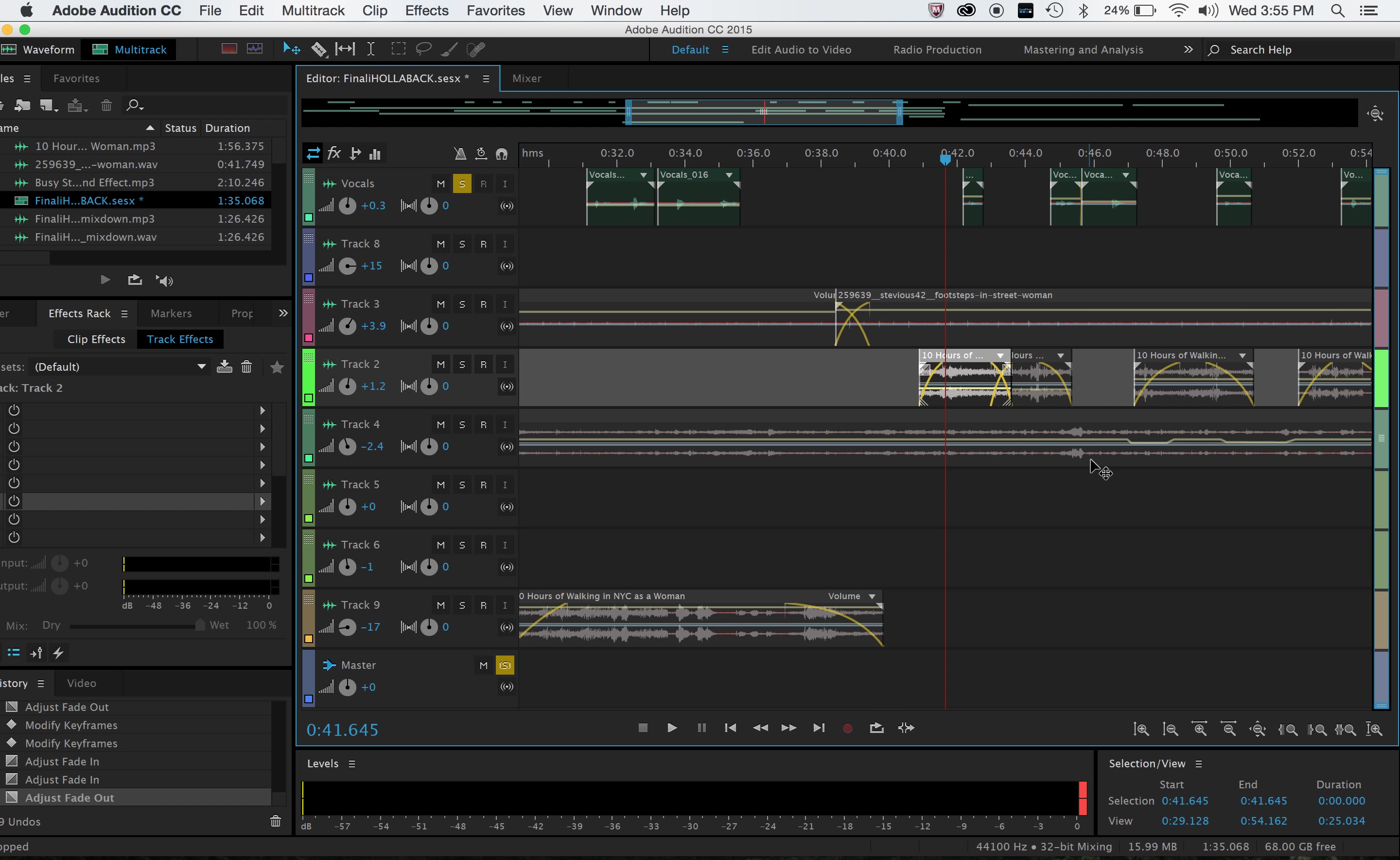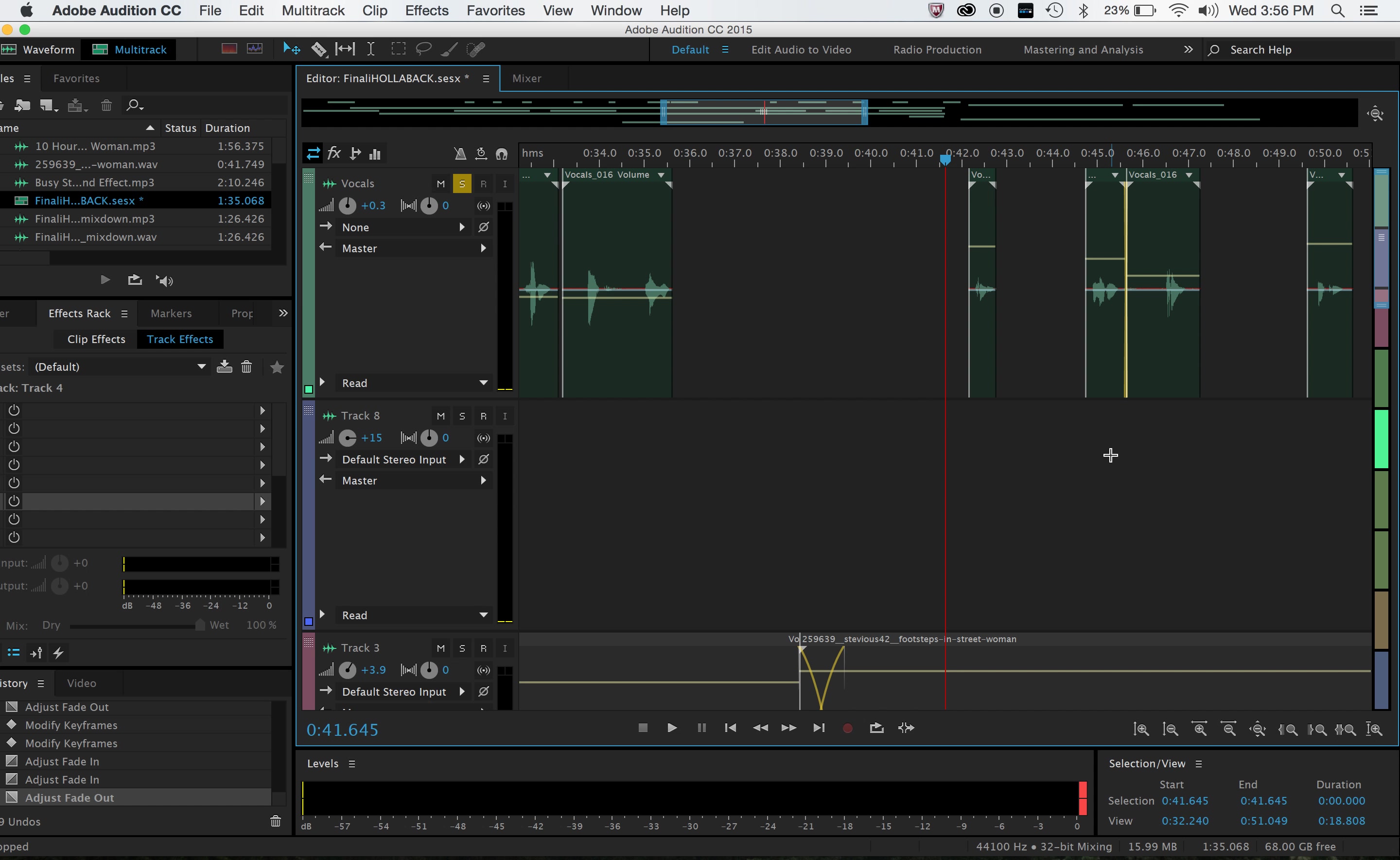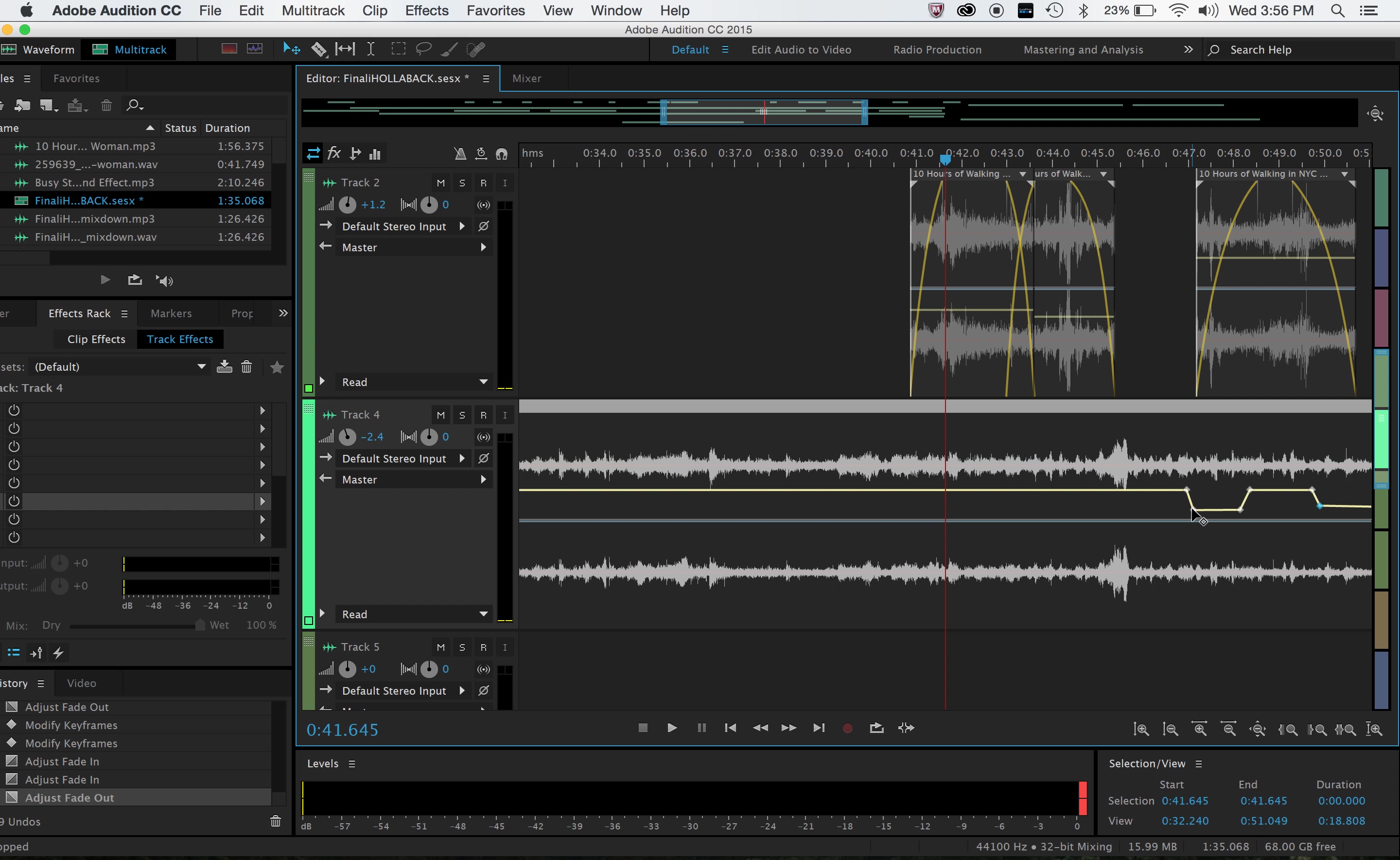I also used keyframes, which you can see here in more depth. Let me zoom in. So these keyframes right here, which you can drag up and down in order to reduce the volume on different parts of the specific clip of a specific track.